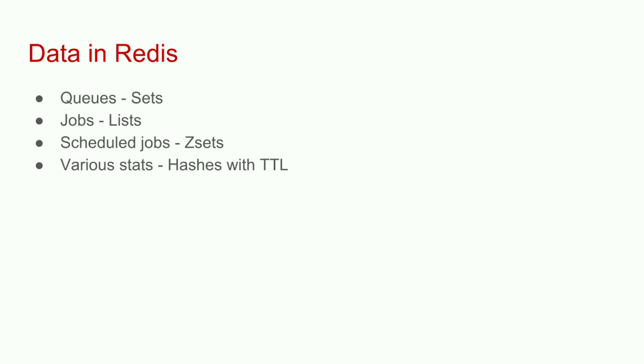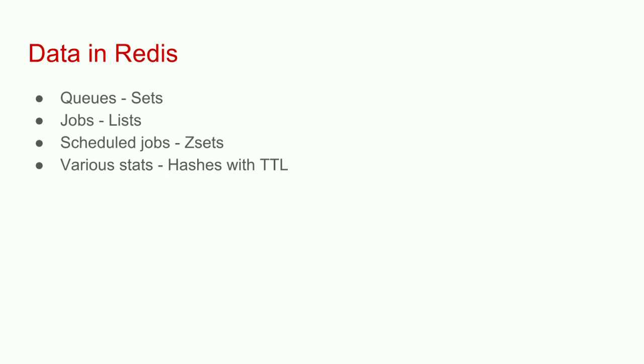When Sidekiq stores data in Redis, it uses pretty much all of the Redis data structures. It uses queues, it uses sets. Set is basically a combination of unique elements. It uses lists to store jobs. It's always O(1) to throw something onto a list. That's why queuing jobs with this approach is just so cheap. It also uses sorted sets. You have a member and a score which gives it a rank. It uses sorted sets for scheduling jobs to run maybe in an hour or in a month. Also all those statistics are stored in hashes in Redis.